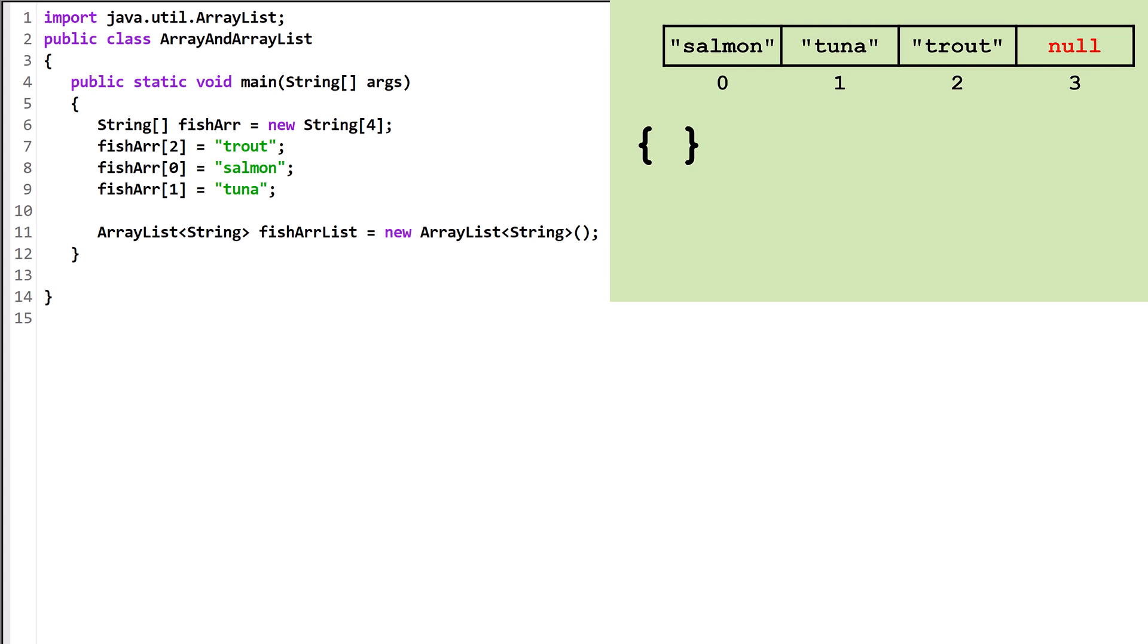Unlike an array, an ArrayList will resize itself on demand. If we want to add an object to an ArrayList, we use the Add method. There are two versions of the Add method. Let's try out the first.